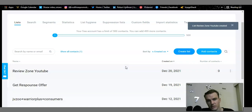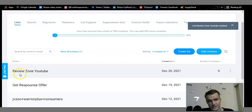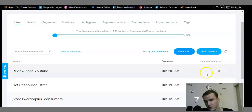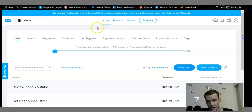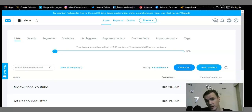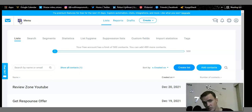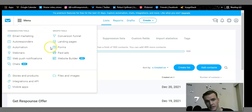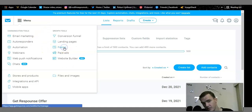The list is now created. You can see it says 'Review Zone YouTube' but the number of contacts is zero. To get contacts, we need to create a squeeze page. The squeeze page automatically allows your audience to hop into your email list, and from that email list you can personalize and tailor engagement for future sales. To do that, go to Menu and under the menu settings click on Forms.